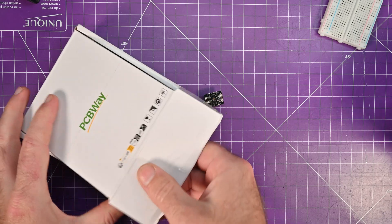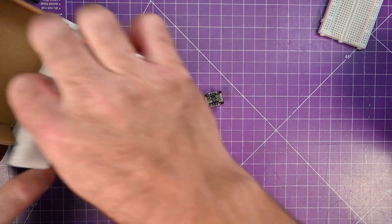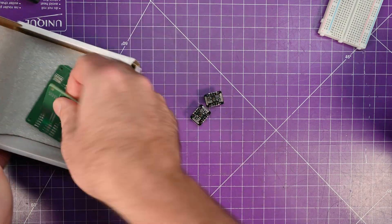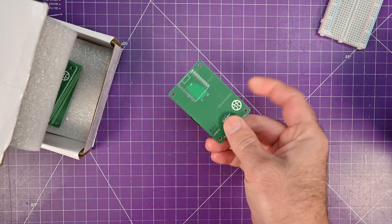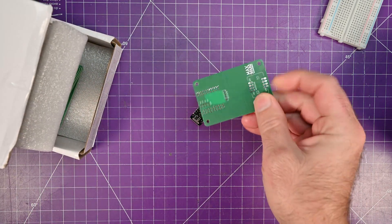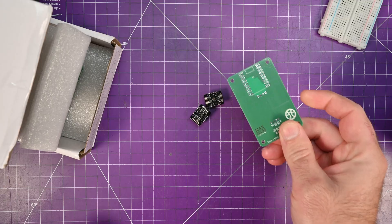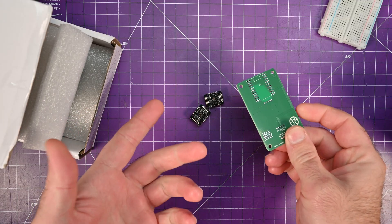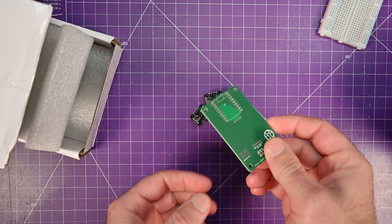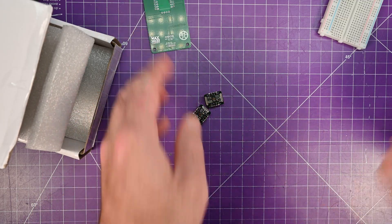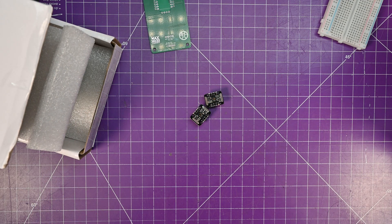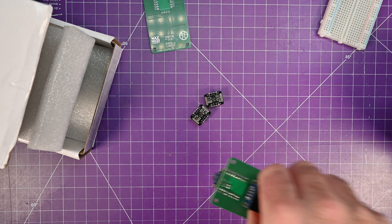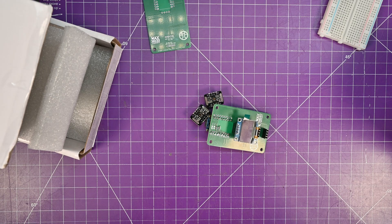I even ordered some PCBWay PCBs, because it's just an I2C, and then I can connect it to an OLED and have it work. But let me show you the problem, and why this video is a bit different.